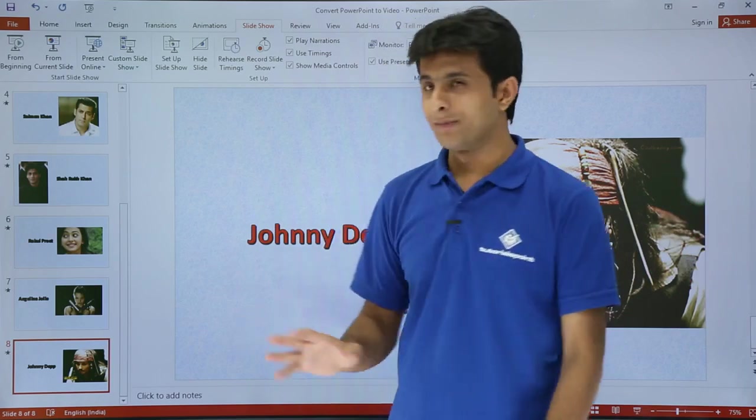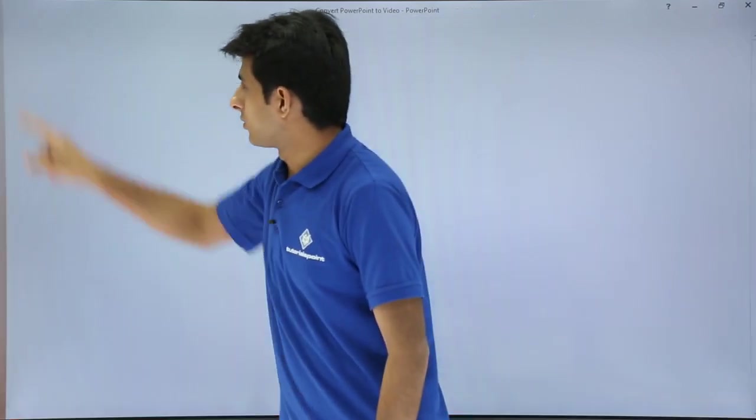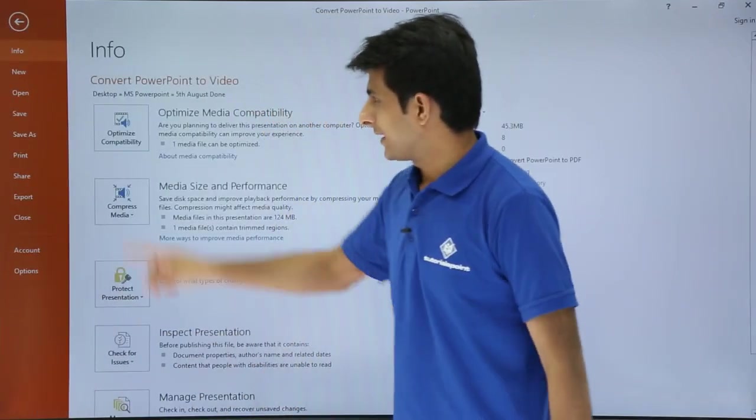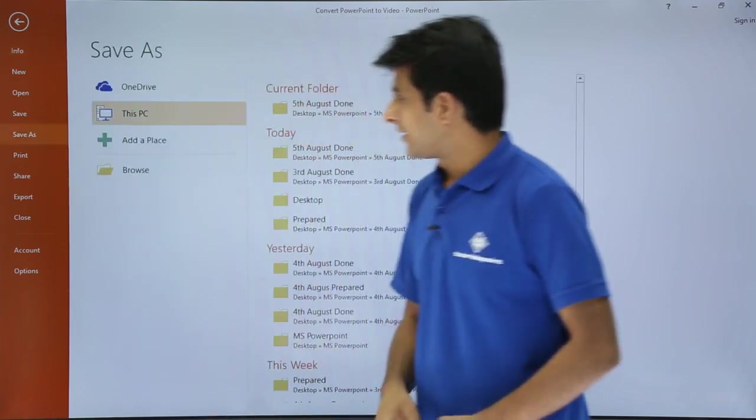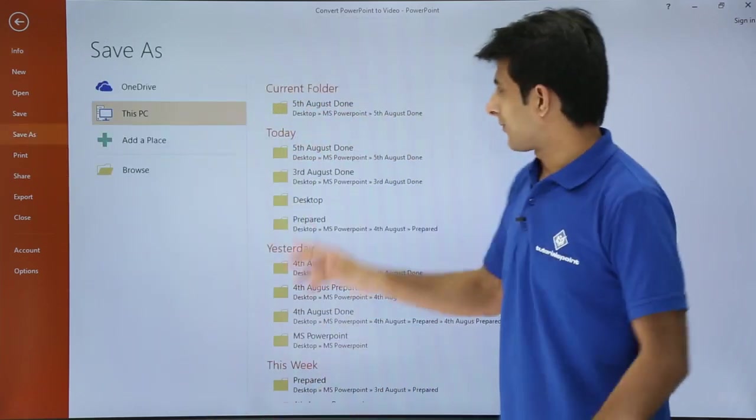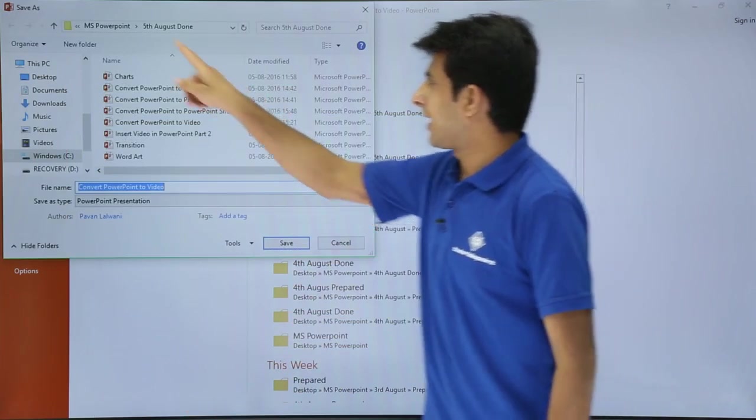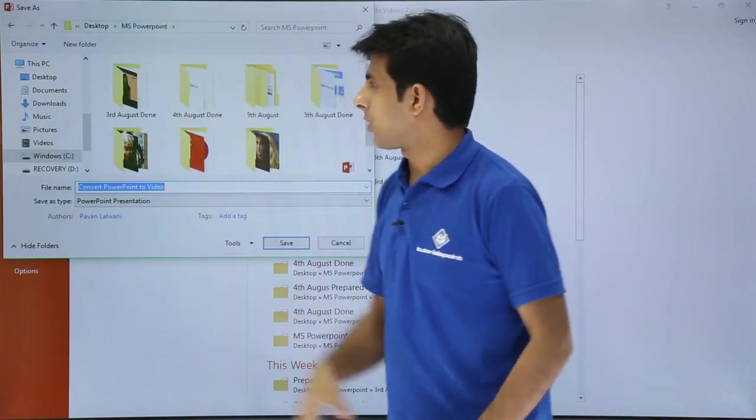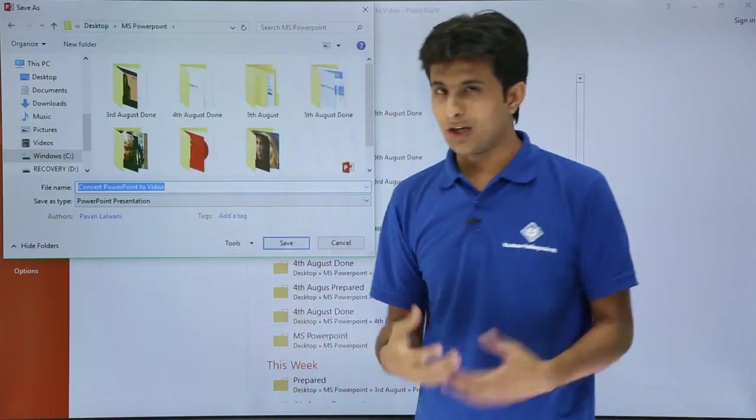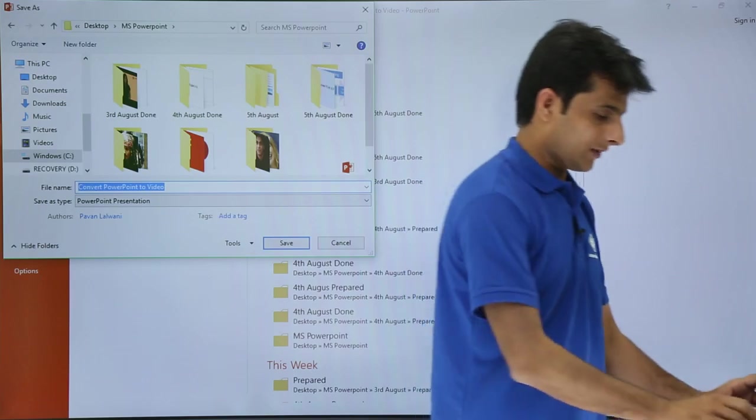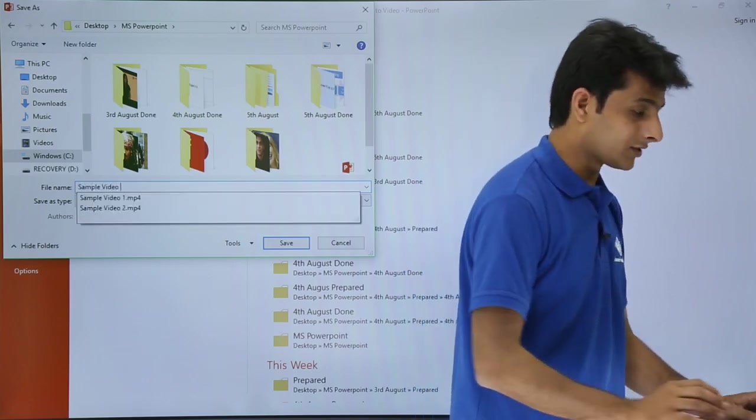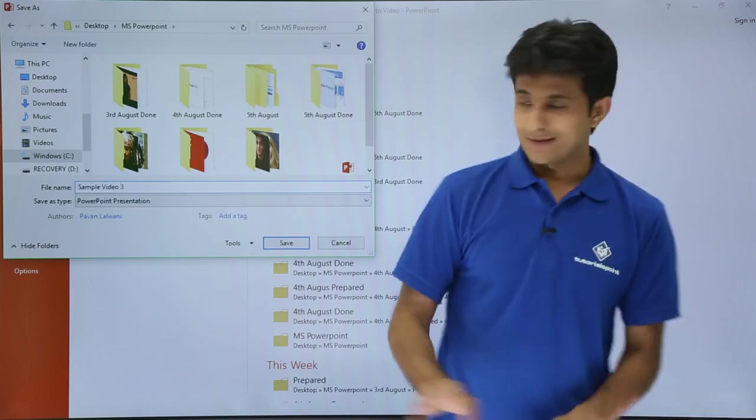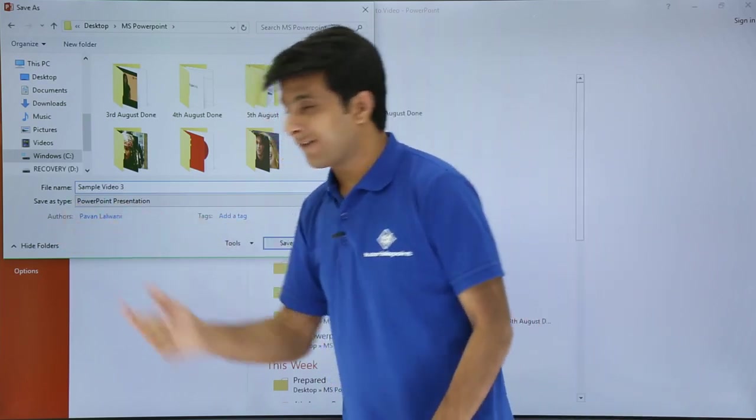It's very simple, please follow this. I'll go to File, Save As. Now it will ask you the location. I'll say I want to save in this fifth August. I have this MS PowerPoint. I'll name the file as Sample Video 3.